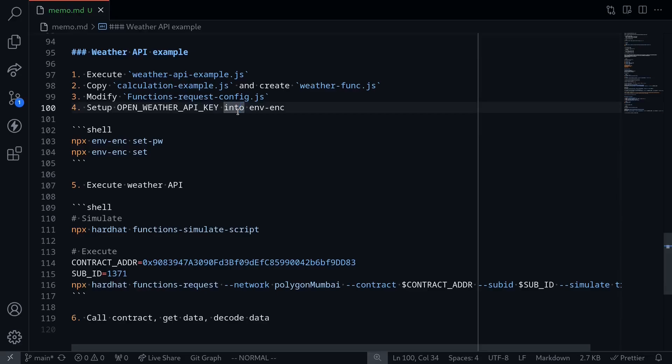In the previous video, we went over a basic example of chaining functions. In this video, I want to take one step further. We'll modify the previous example to create the chaining function and call the OpenWeather API.